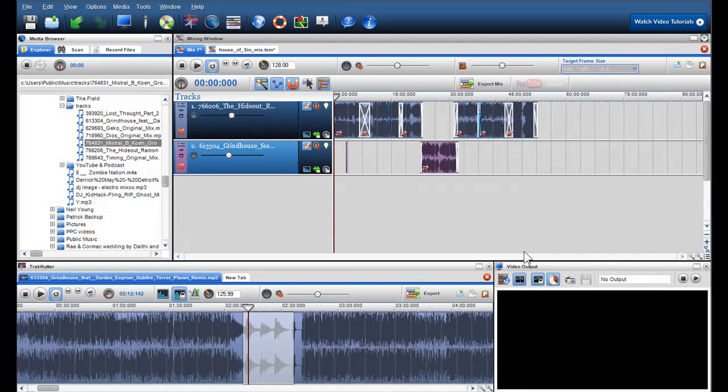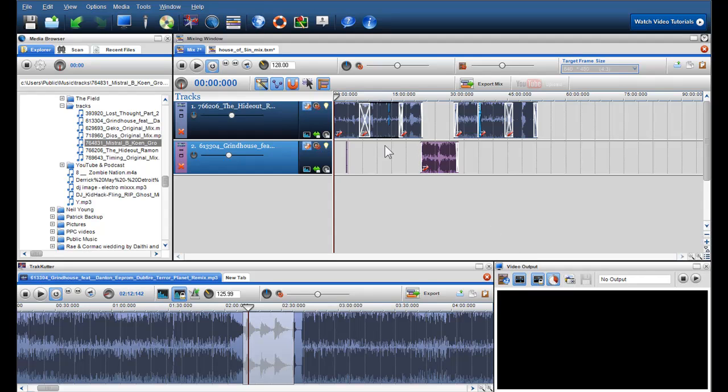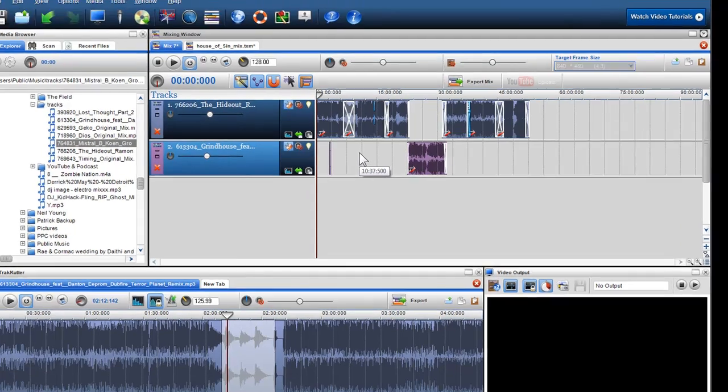Hi, welcome to the second part of creating a DJ mix. So now I've created an hour-long mix with all my tracks beat matched.